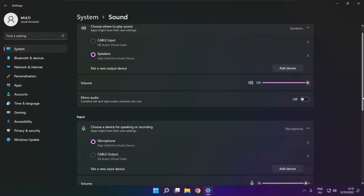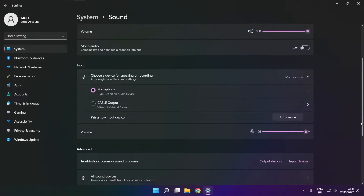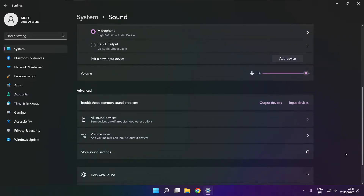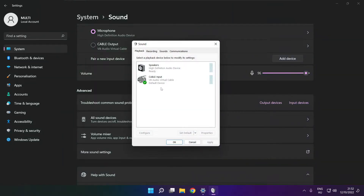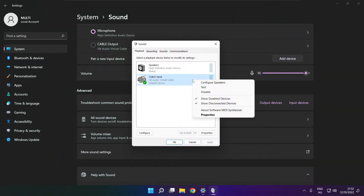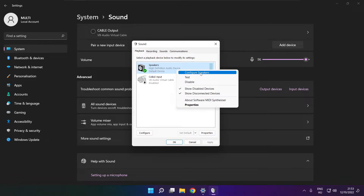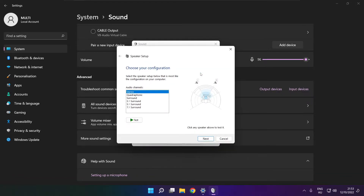Scroll down. Click more sound settings. Disable not used audio devices. Right click your used audio device and click configure speakers. Complete your setup.